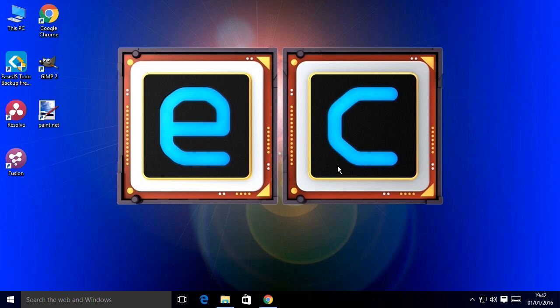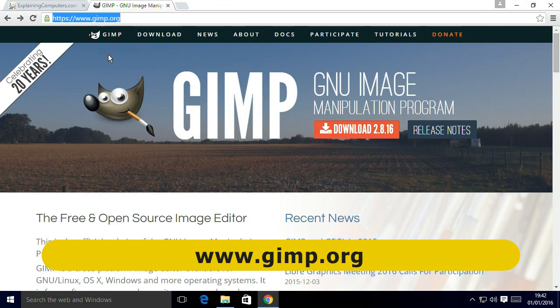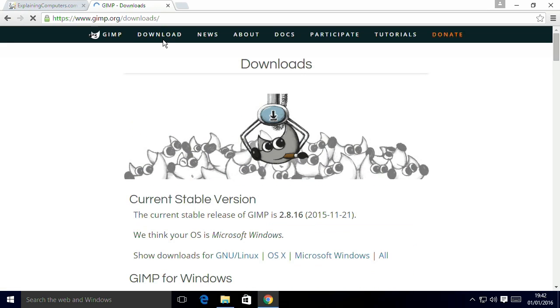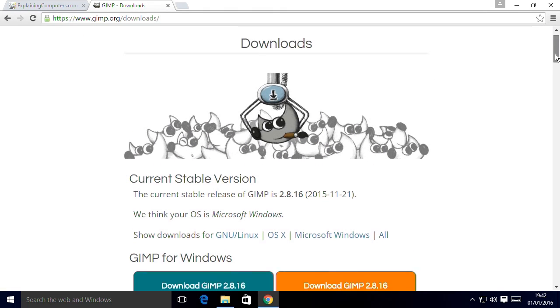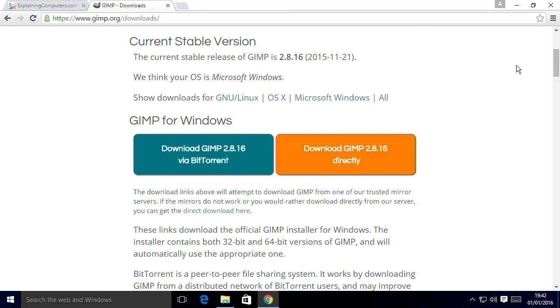Right, let's have a look at GIMP. To get GIMP you simply go to the web and you go to the website at gimp.org and from there you can go to download. You can download the GNU image manipulation program and it's available for a range of operating systems.